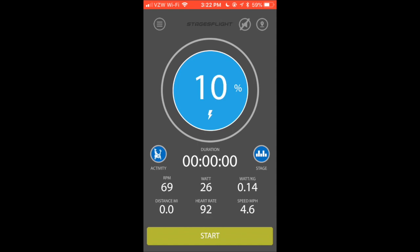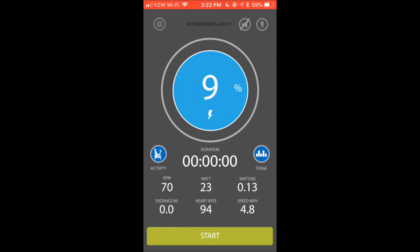Now you'll see my percentage of FTP and the color zone in the gauge. And if you look down towards the bottom, just above the Start button, you'll see my heart rate as well.